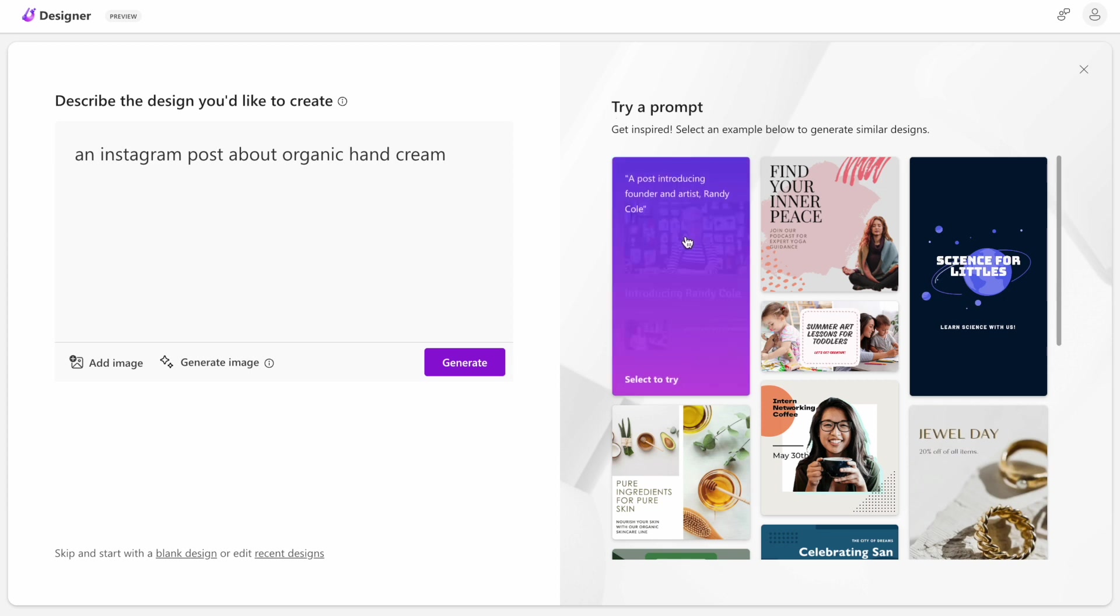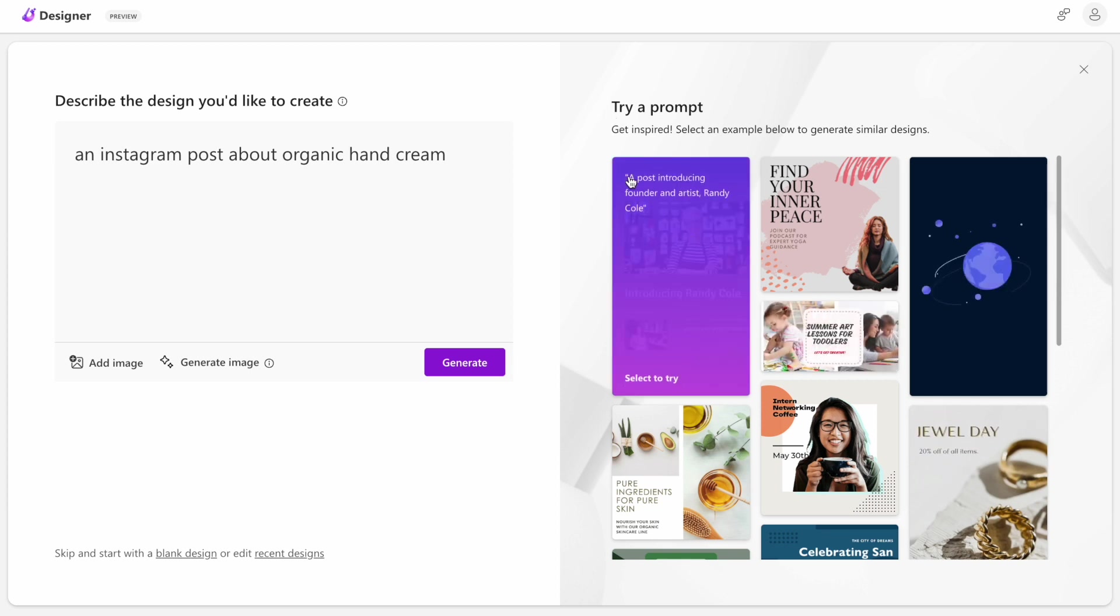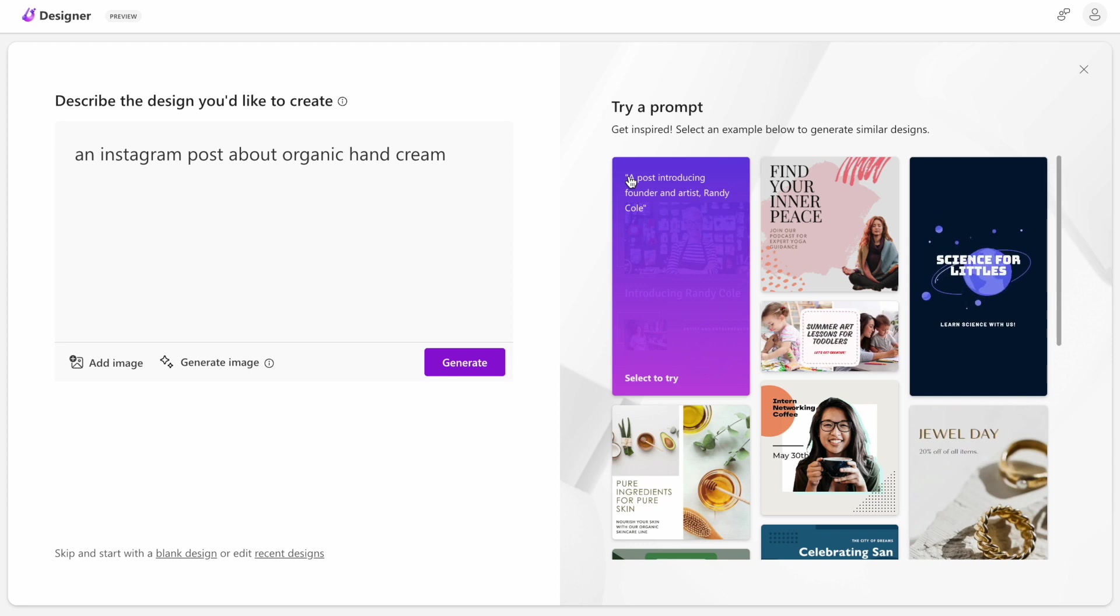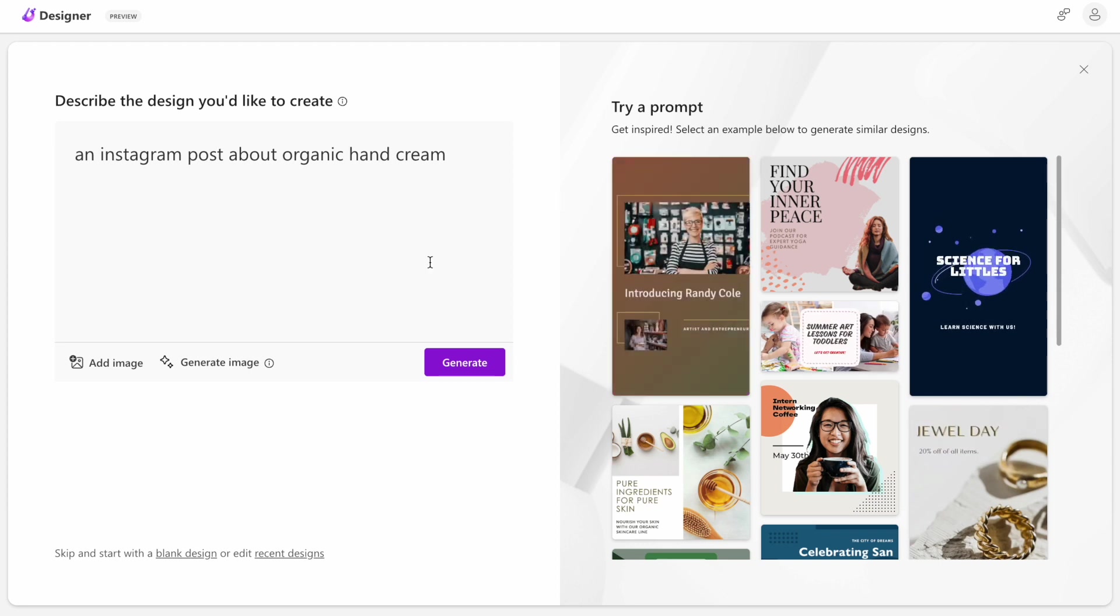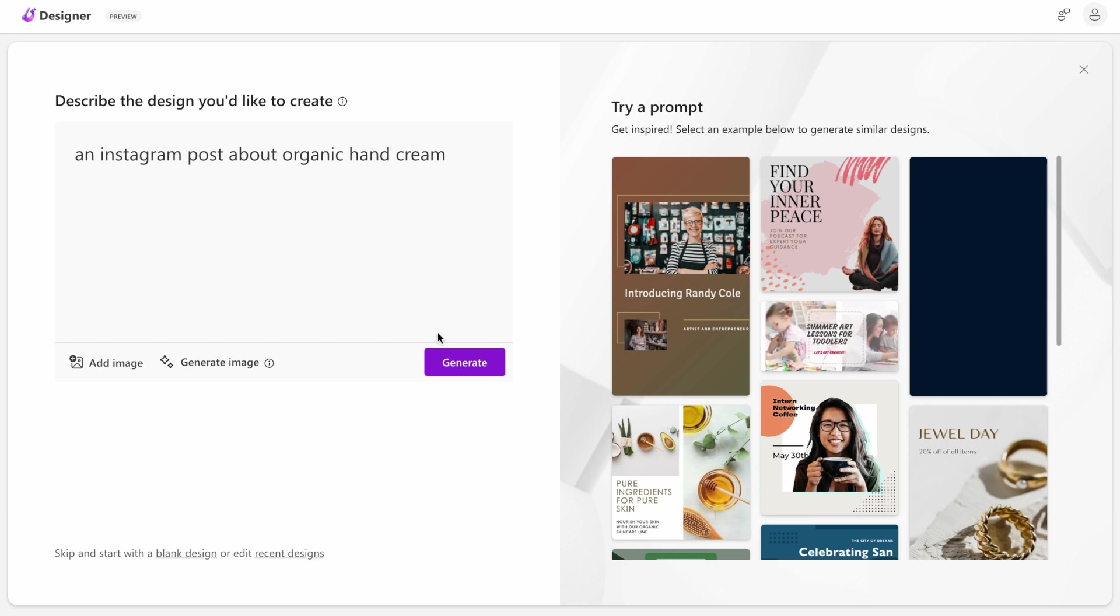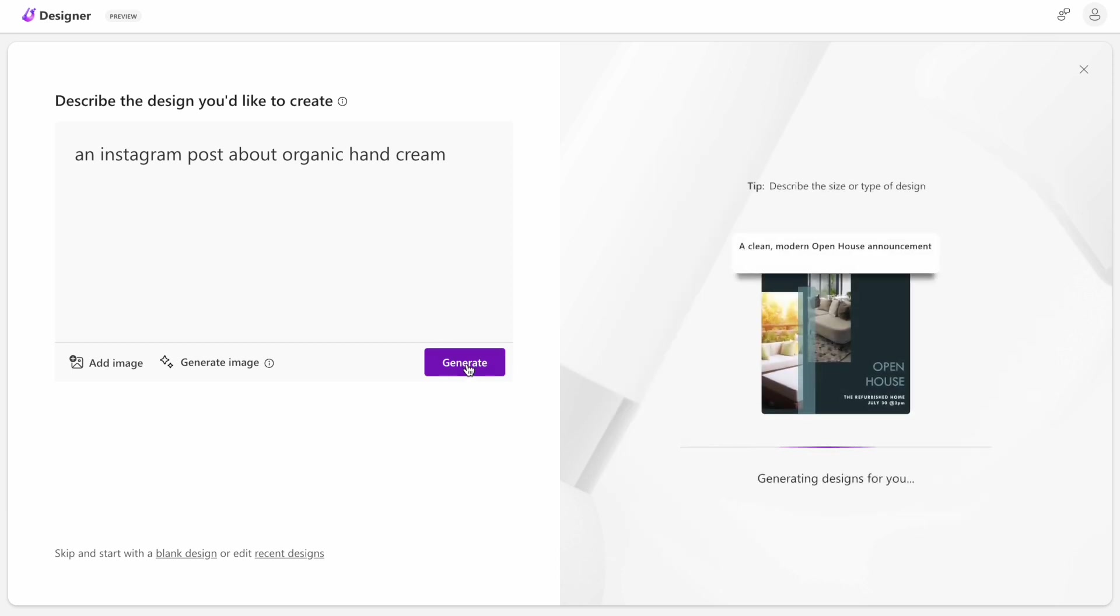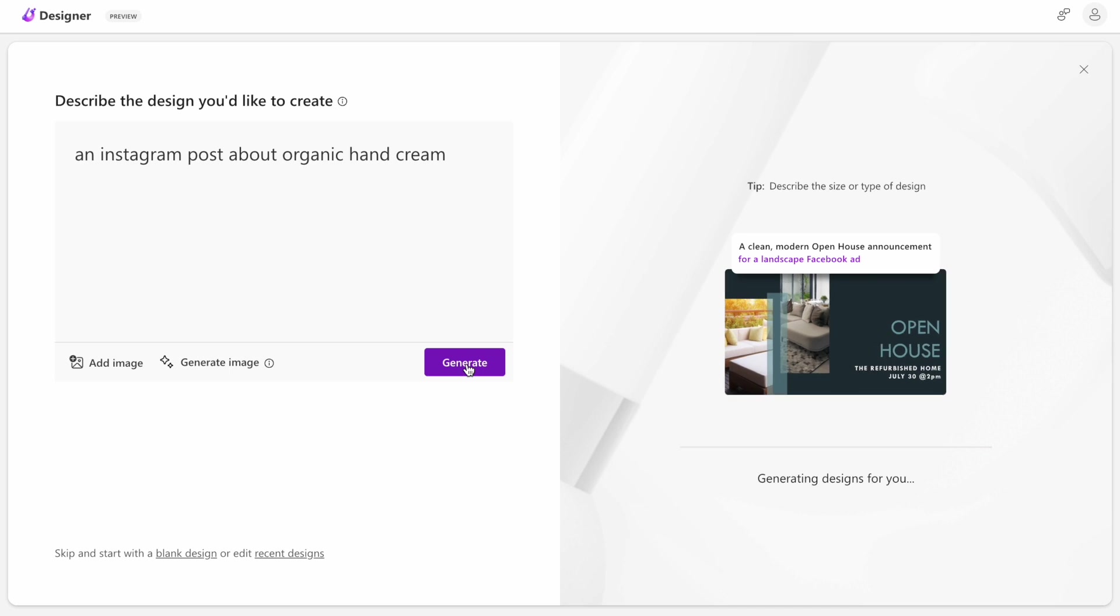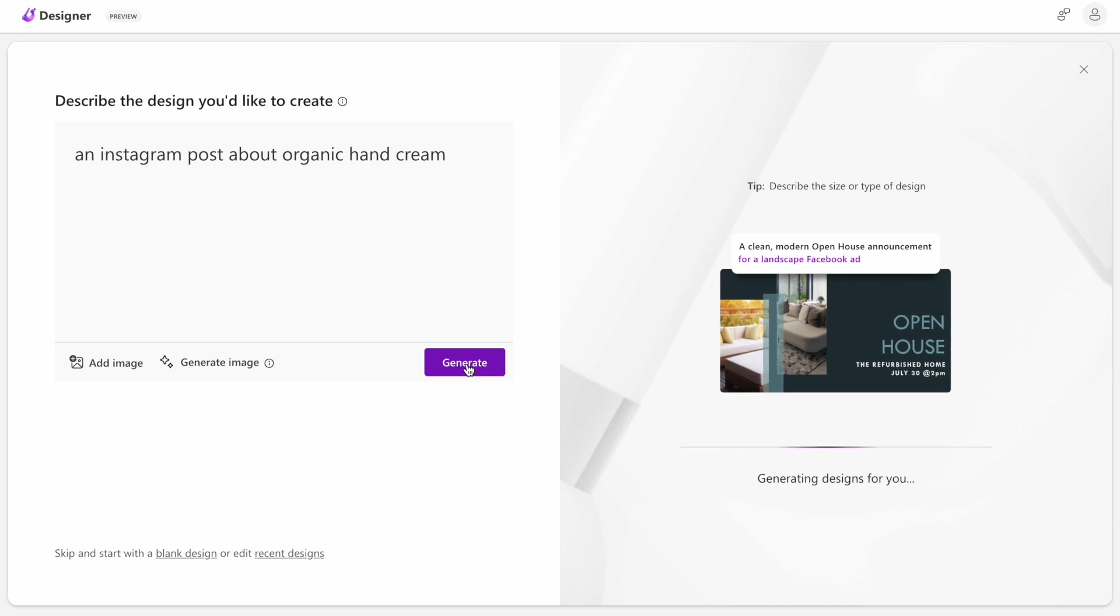It also provides a very handy collection of prompts that we can use for inspiration. For example, when we hover over this one, we will see the exact prompt that we can use in our process. Let's try the prompt that we have here and see what design it will generate for us.